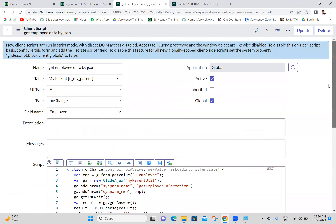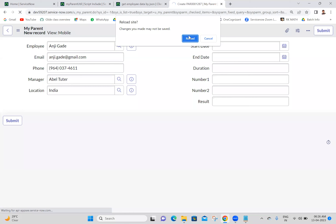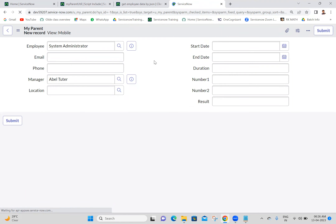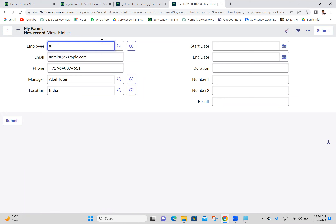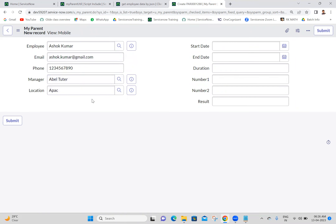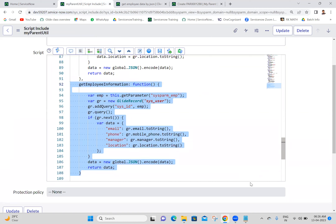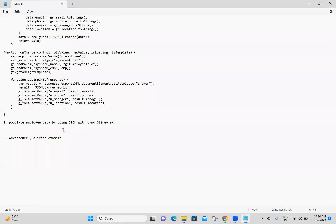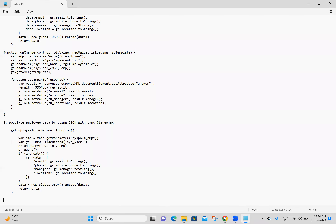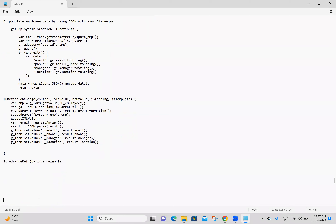Now I'm going to test this. Refreshing first - data is populating fine. I'll select Ashok user - yes, Ashok's data is populated. Perfect. Any queries with this example please let me know.